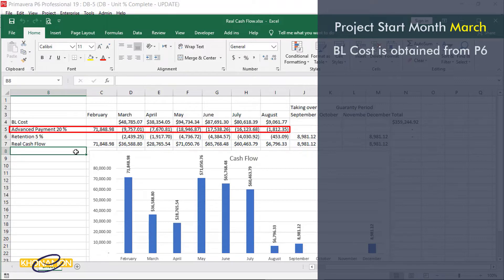Generally, Advanced Payment is paid by the contractor a month before starting the project. So we have another column — the February column.